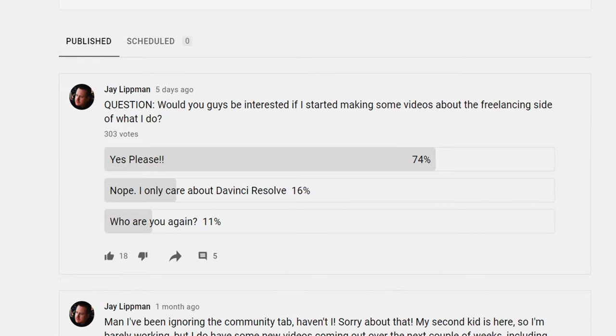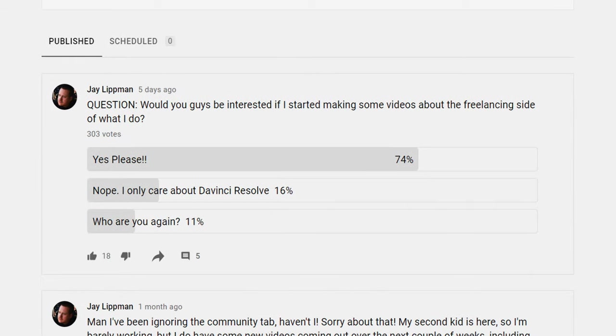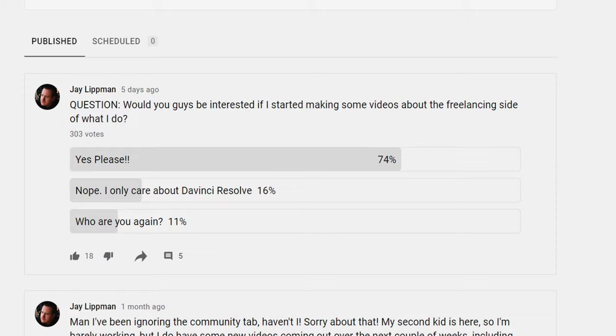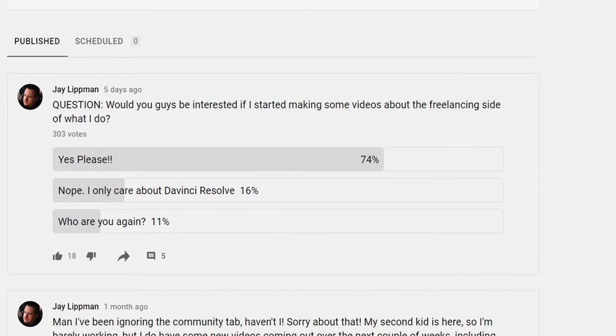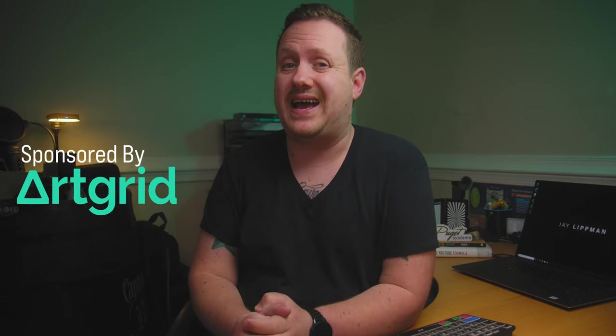Last week, I asked you guys if you would be interested in seeing some videos about the freelancing side of what I do. And while some of you thought that I should just stick with DaVinci Resolve tutorials, and a few of you even forgot who I am, the overwhelming majority of you said sure, let's do it. So today I have partnered with Artgrid to talk to you about the most important tool that you can have as a freelance video editor, and that tool is your portfolio — the thing that shows your prospective clients what it is that you do.